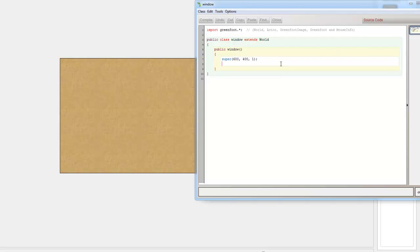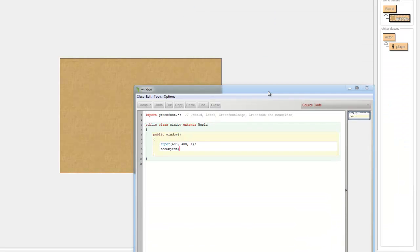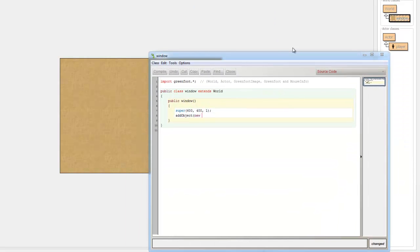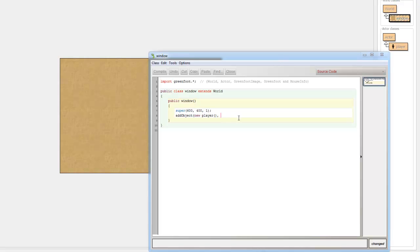So in here let's click addObject, that basically means we are adding an object to the world. Now in brackets, when you say new we are adding a new object to the world and our class is called player, so player with brackets and then we put a comma. Now the x coordinate and the y coordinate, so let's just say 100, that means 100 from the left, 100 pixels from the left. Let's make it 200 pixels down, so 200 from the top because x works from the left and y works from the top.